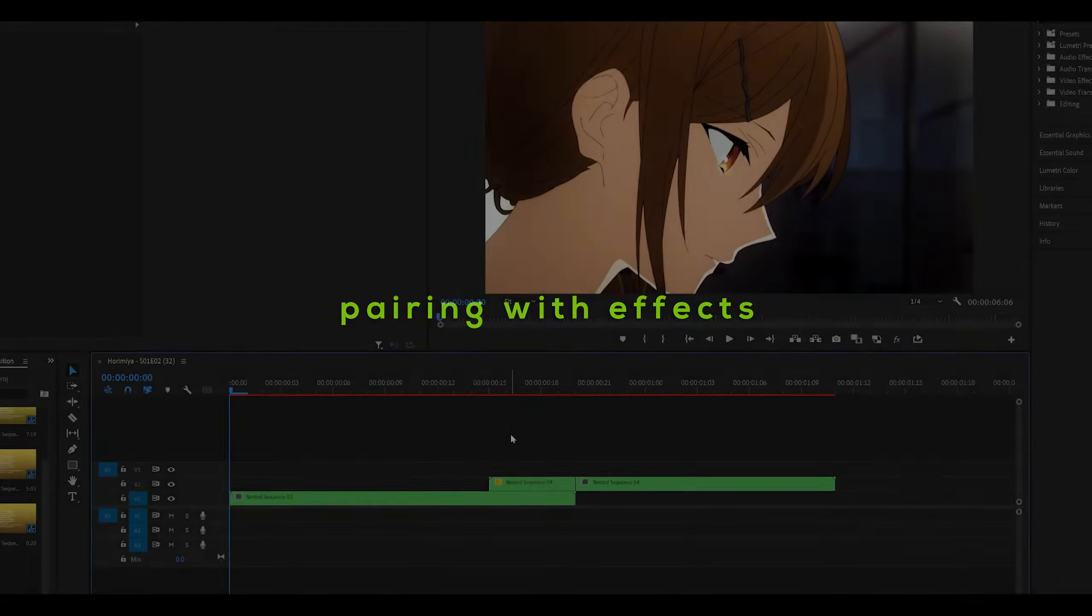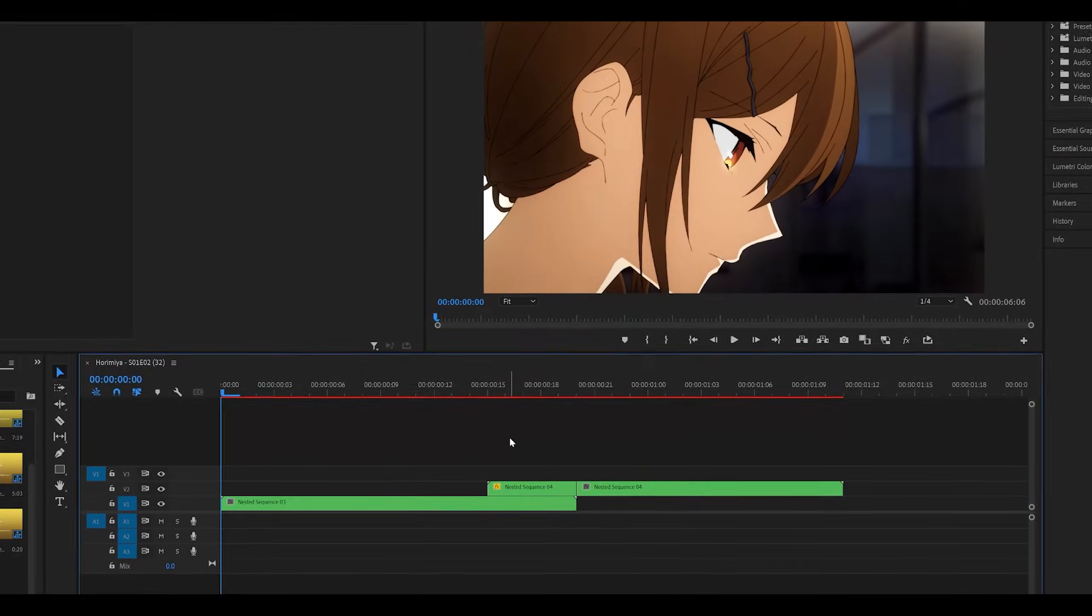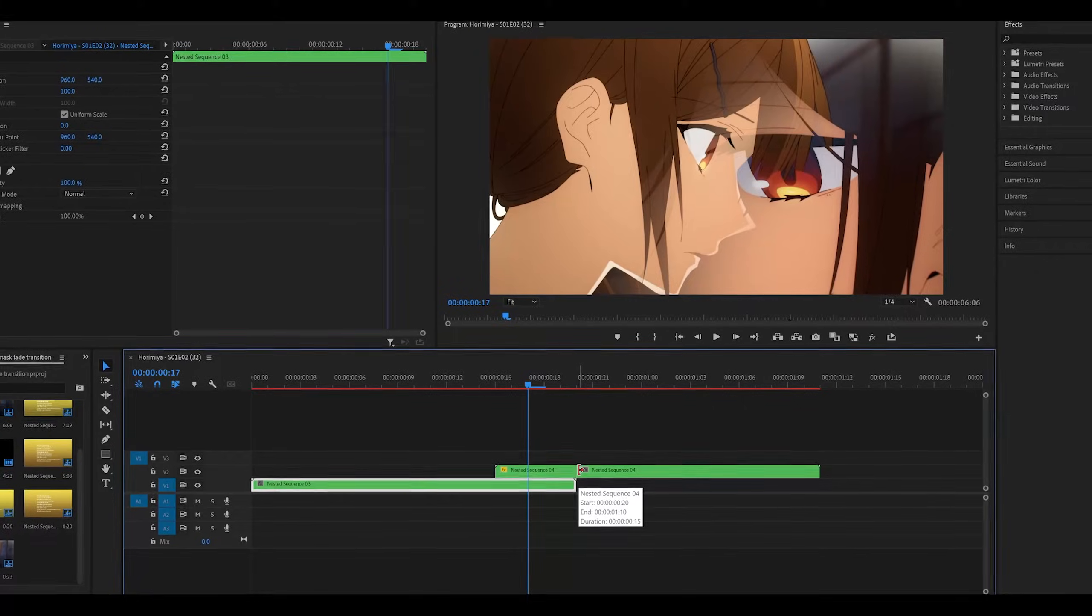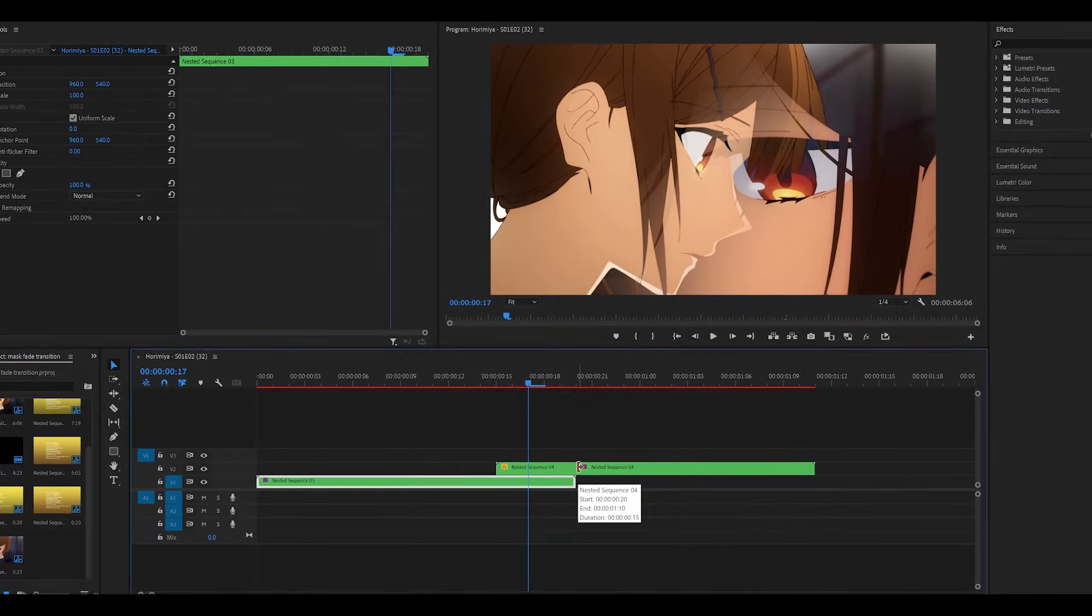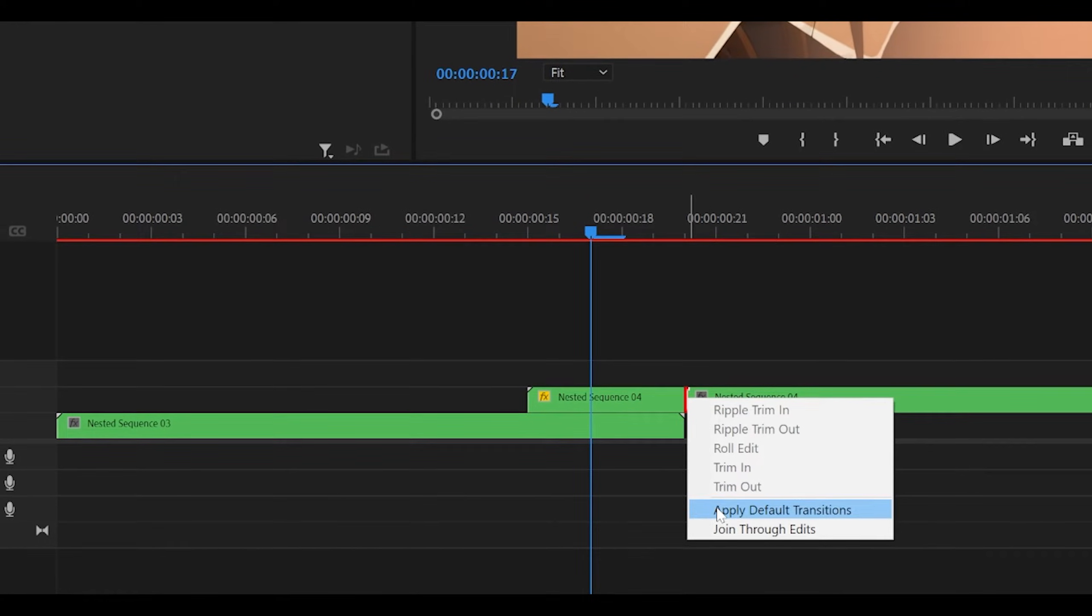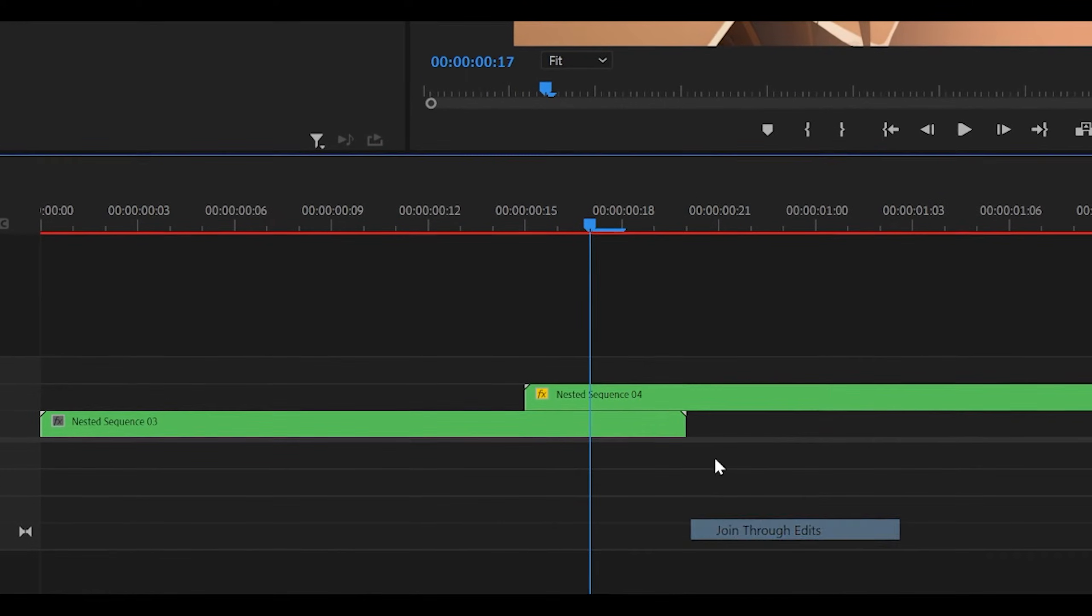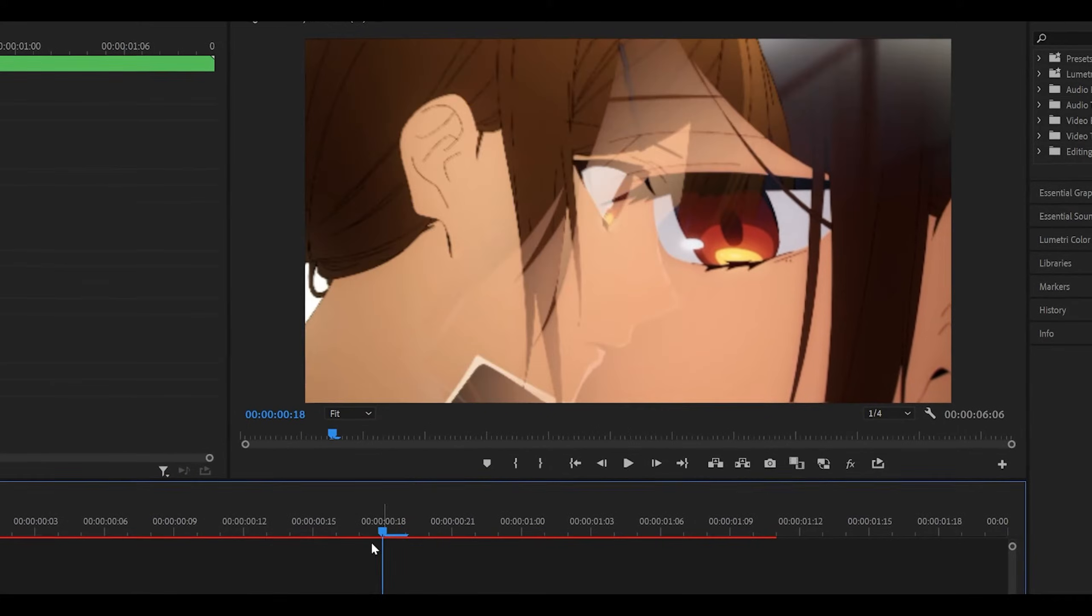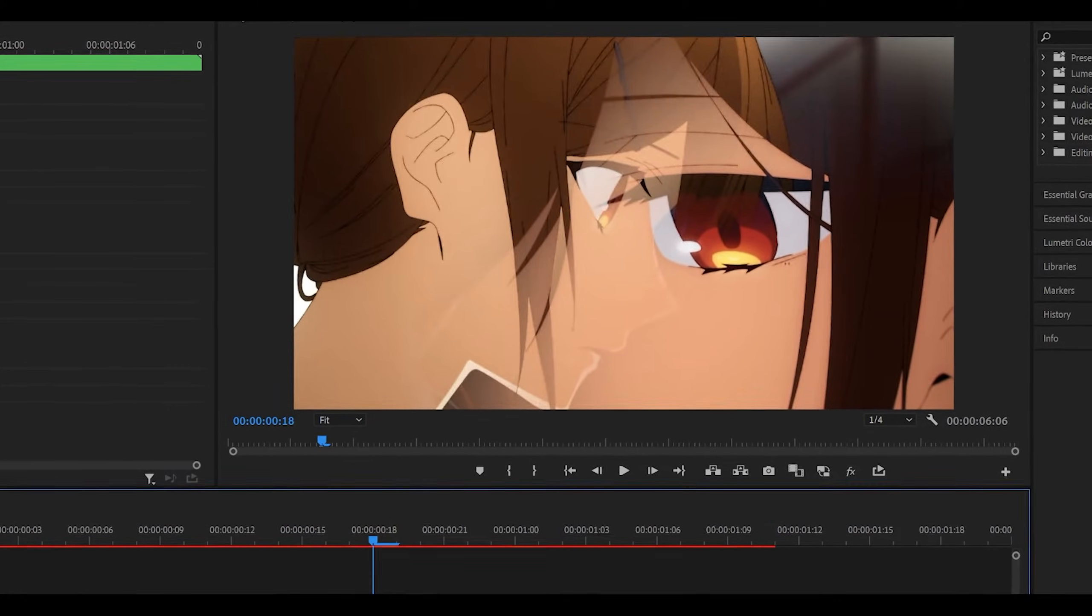Which is why step three is about pairing it with effects. We're going to be using Gaussian Blur, and also exposure. To make it easier, for this example, I'm going to be just combining the two clips that I just cut, since there is going to be a lot of keyframing between the two clips.